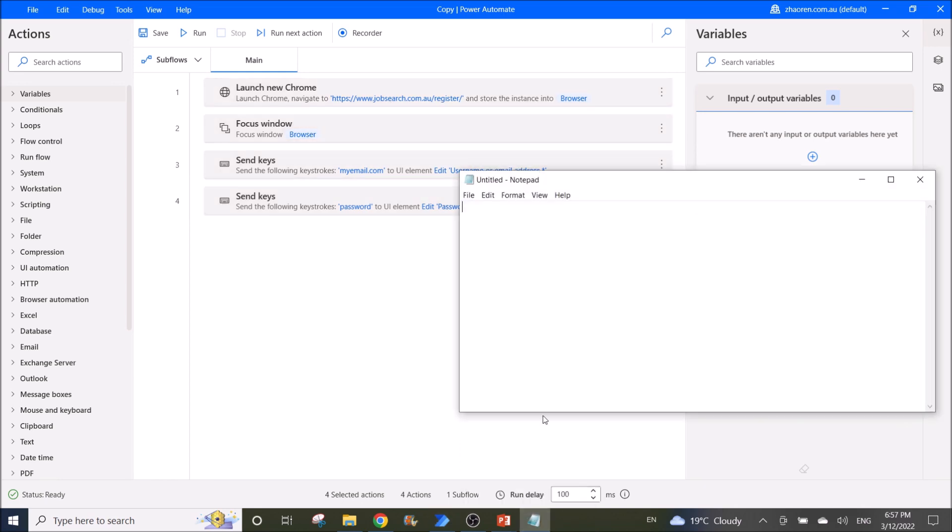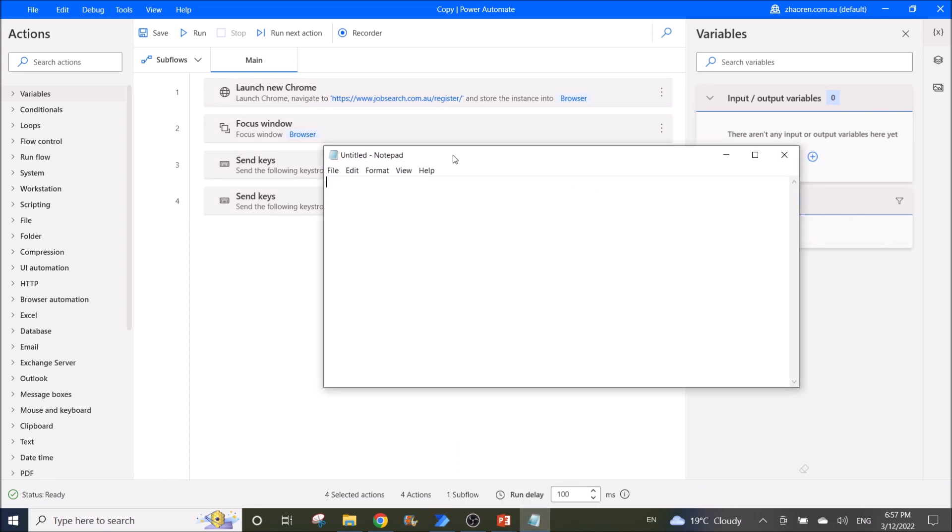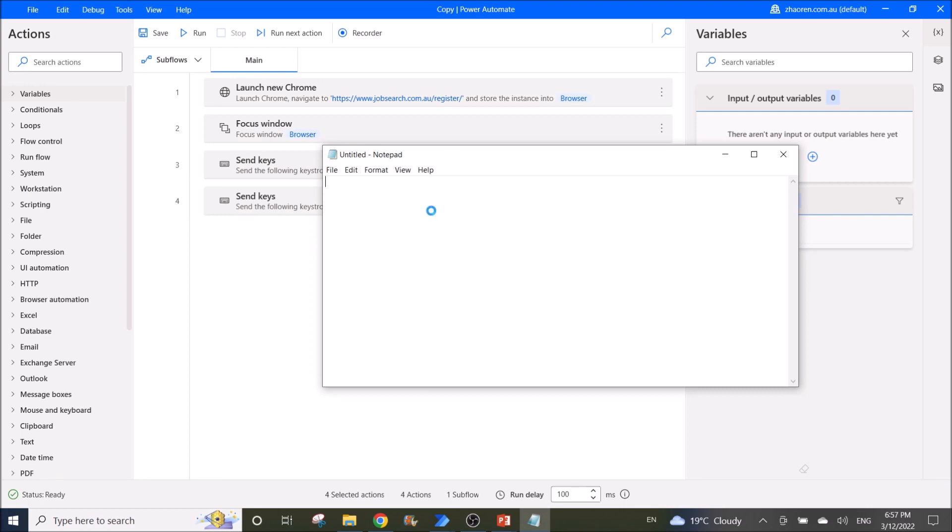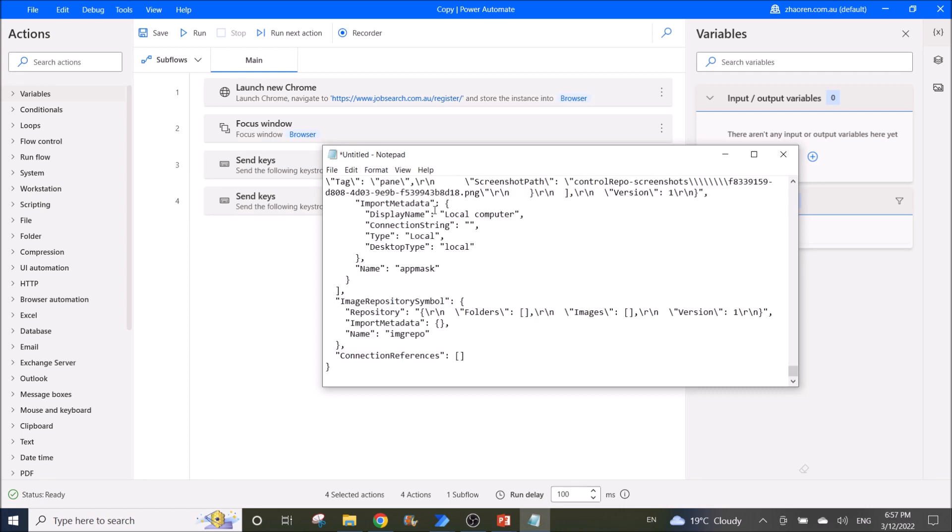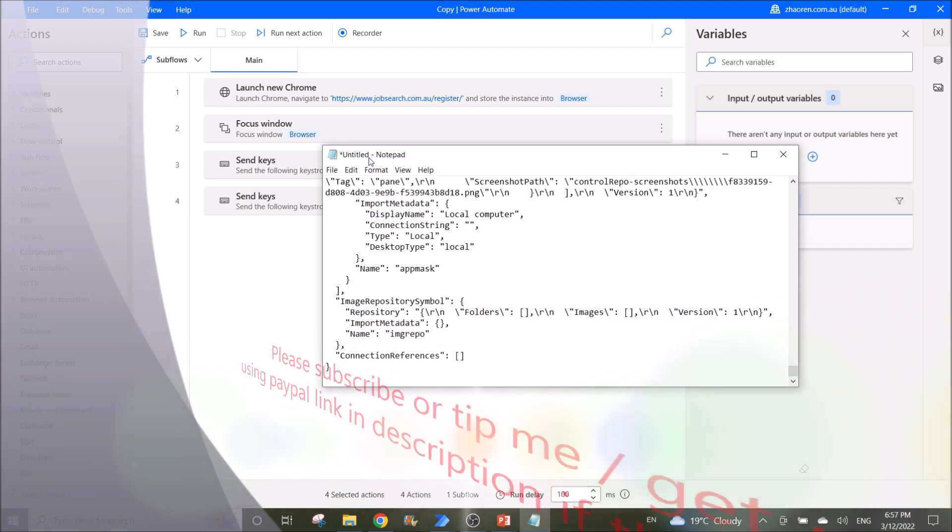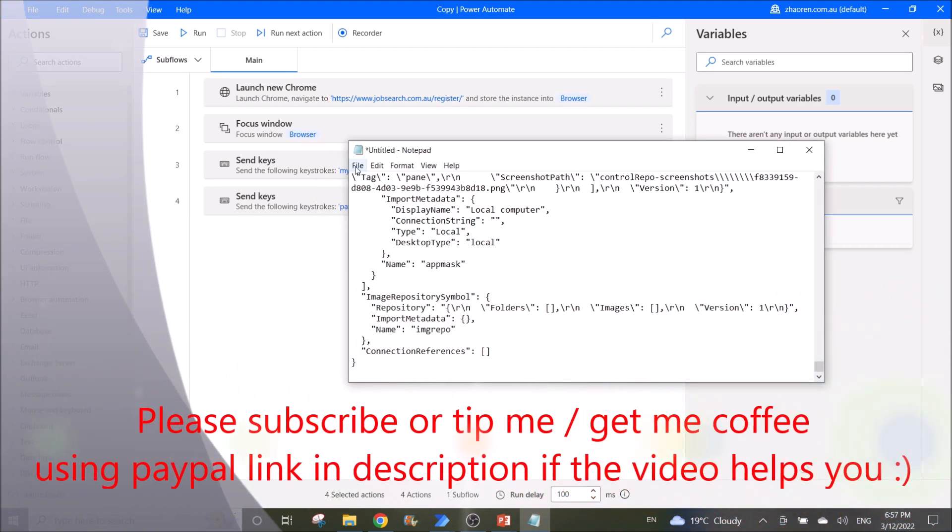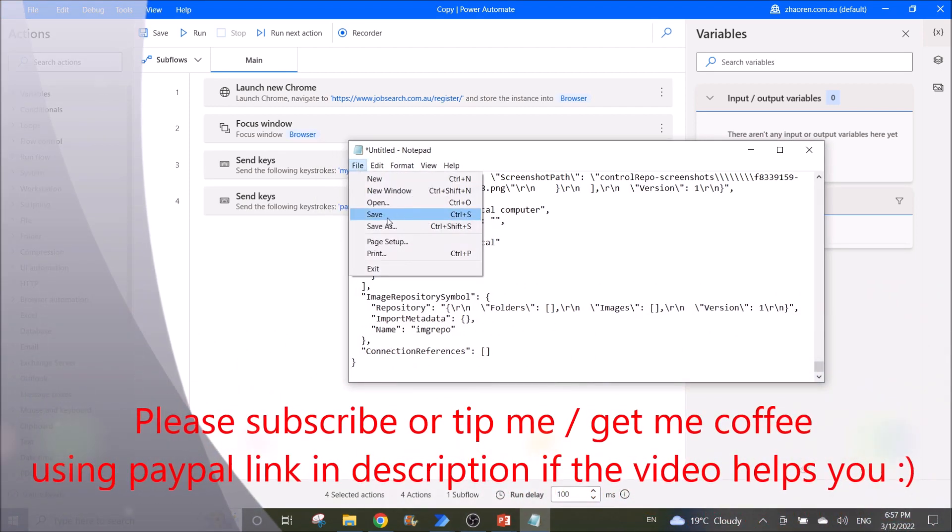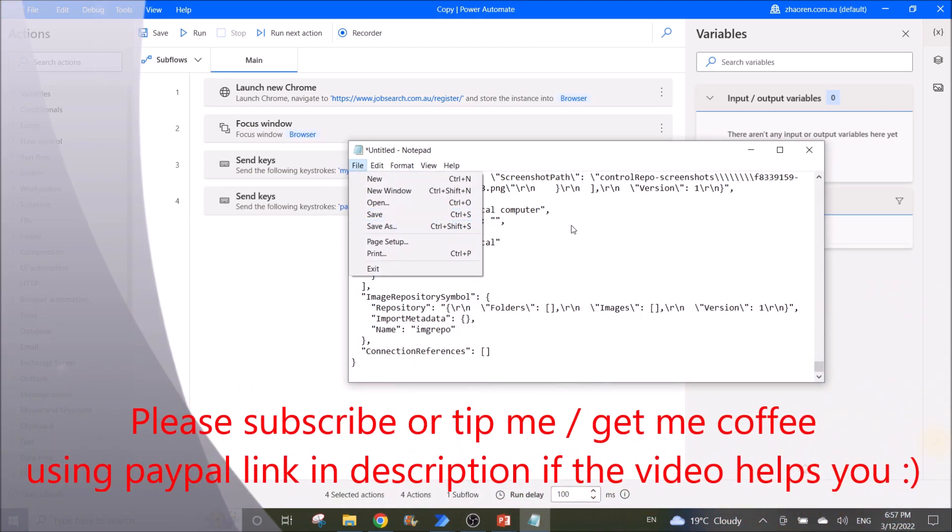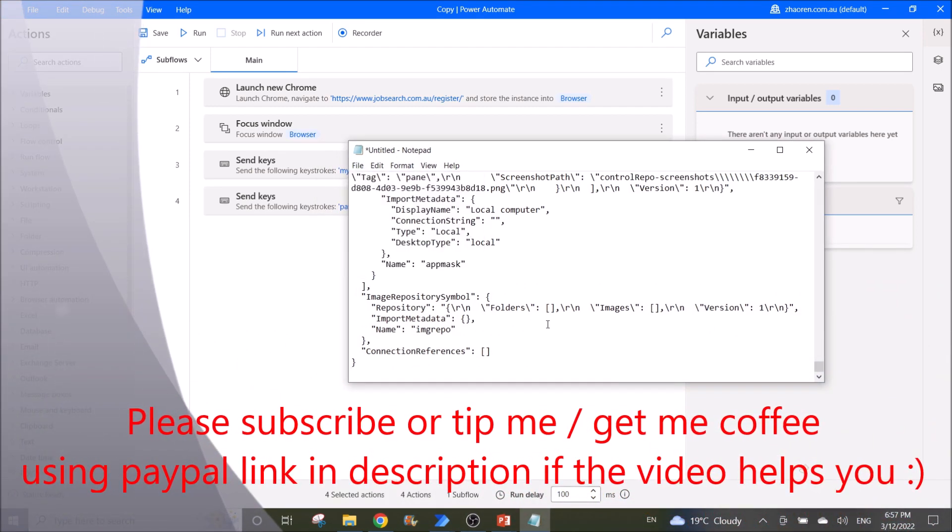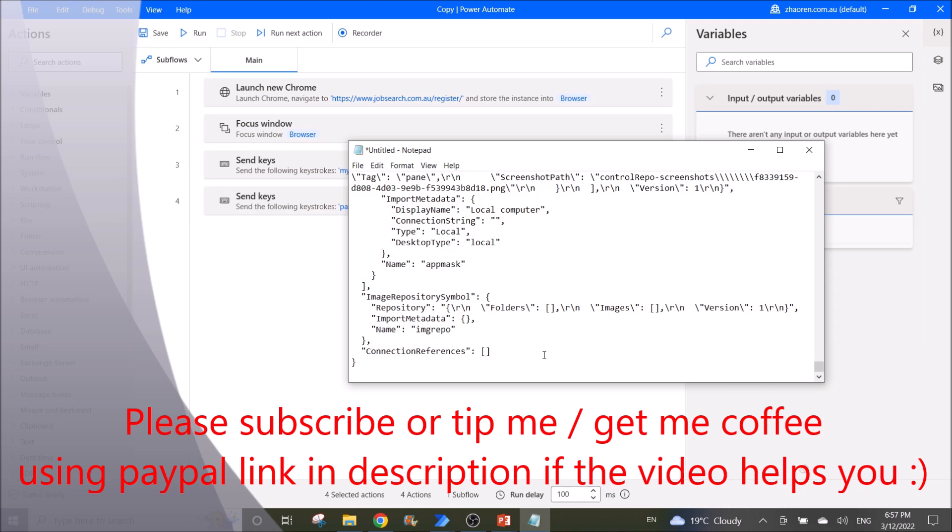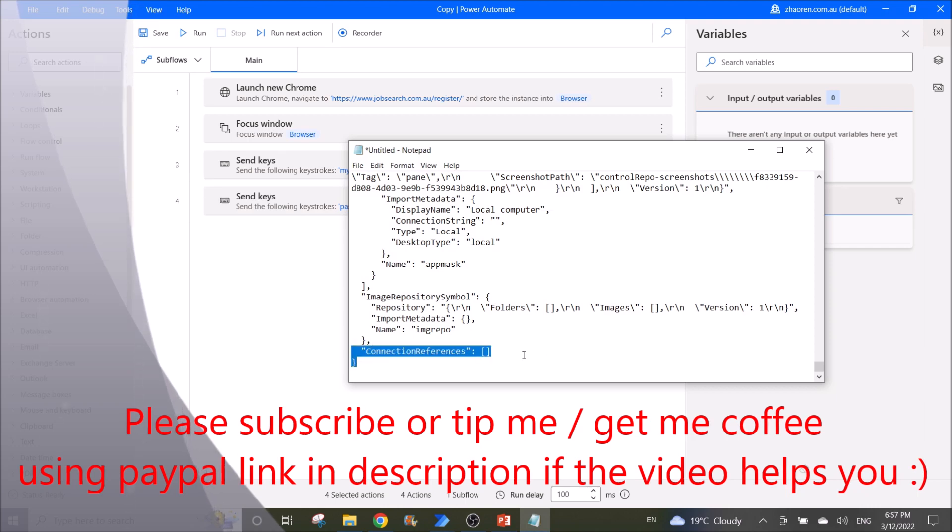Open up a notepad, then you paste on this notepad. Then you save this notepad and then you email this file to your colleague or friends.